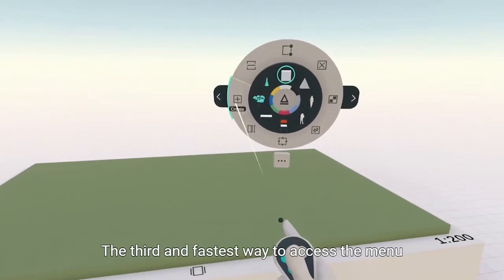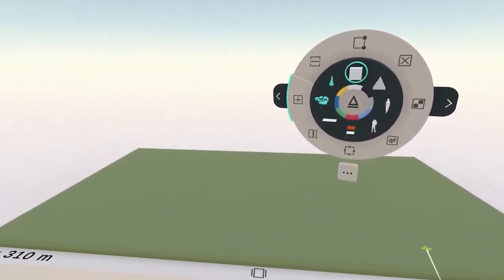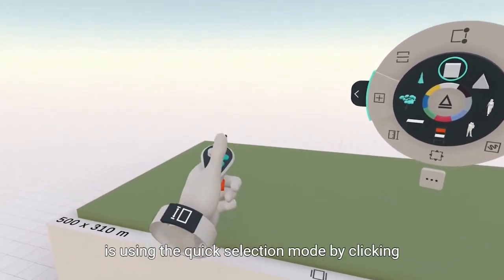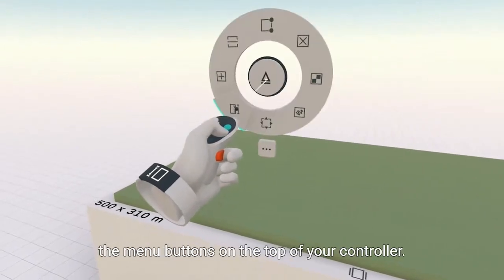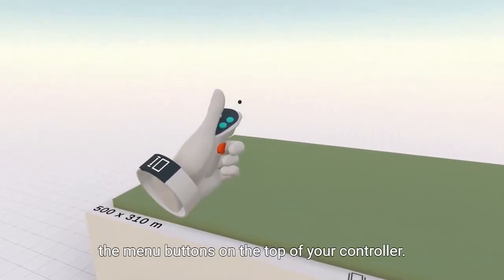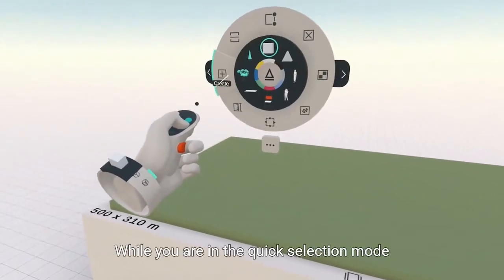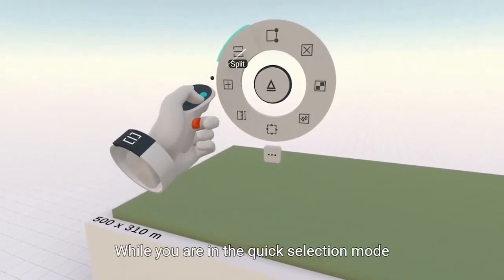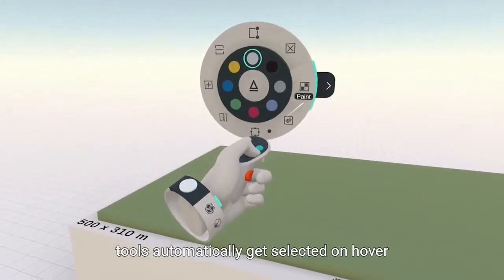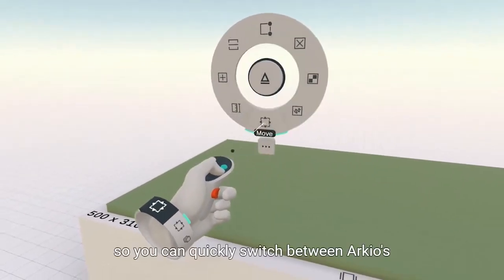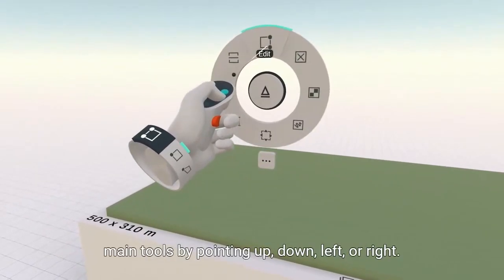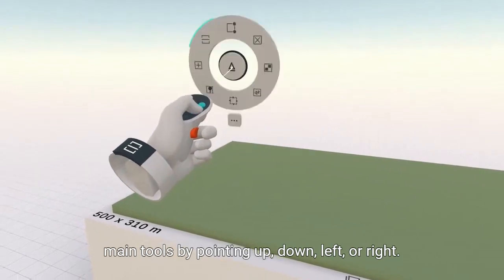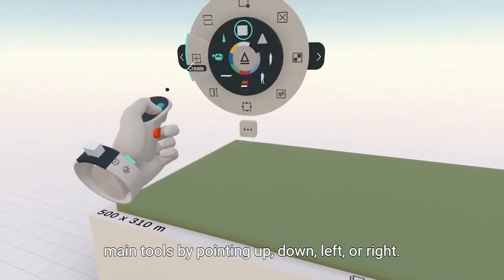The third and fastest way to access the menu is using the quick selection mode by clicking the menu buttons on the top of your controller. While you are in the quick selection mode, tools automatically get selected on hover, so you can quickly switch between Archeo's main tools by pointing up, down, left, or right.